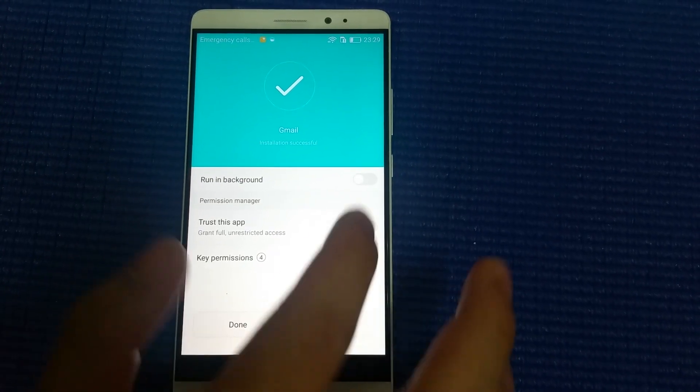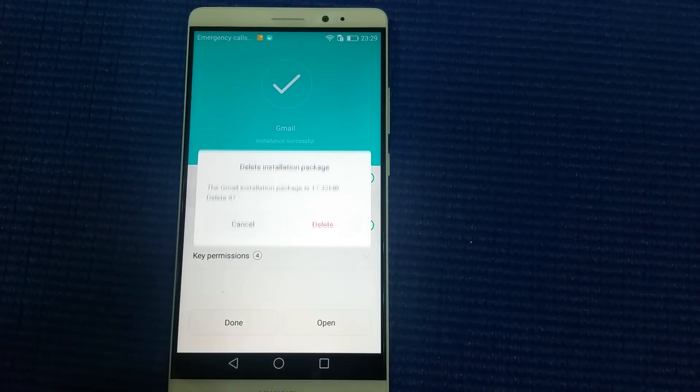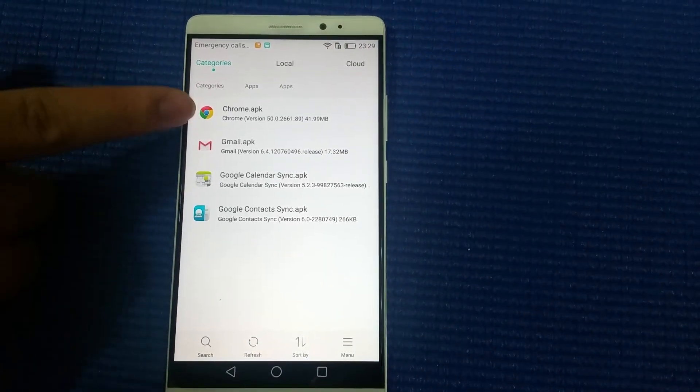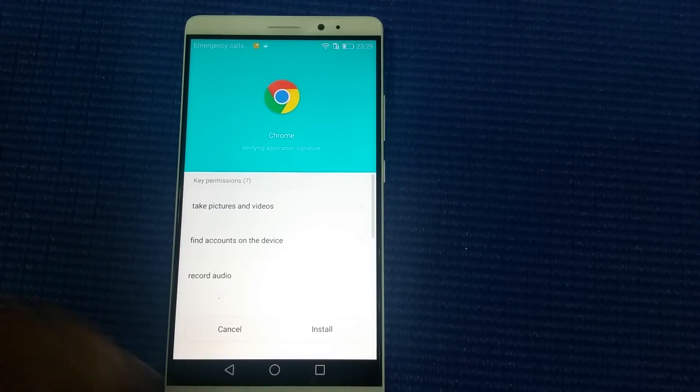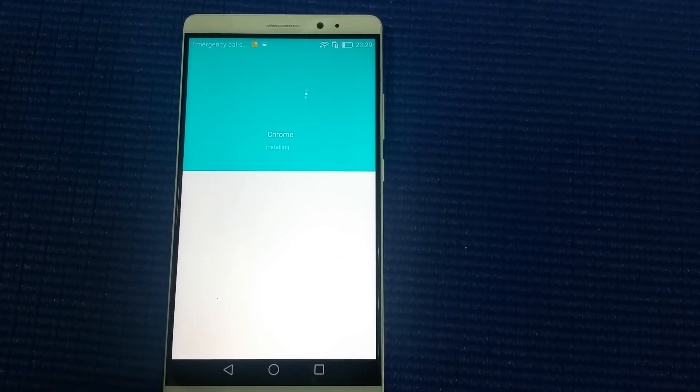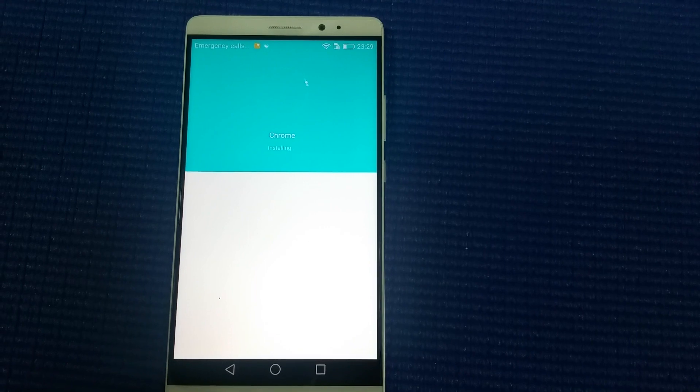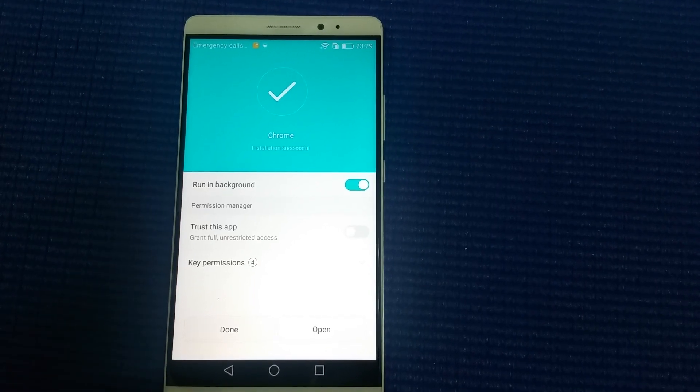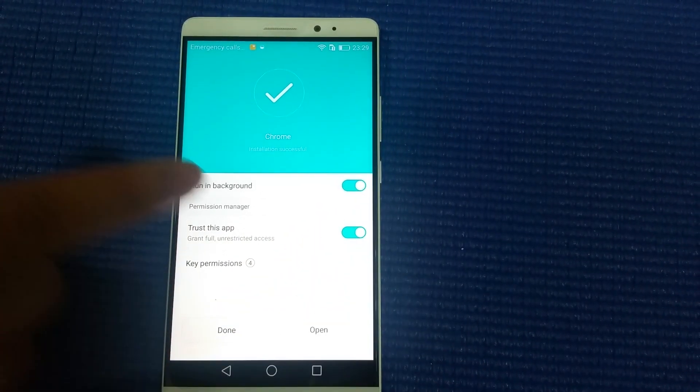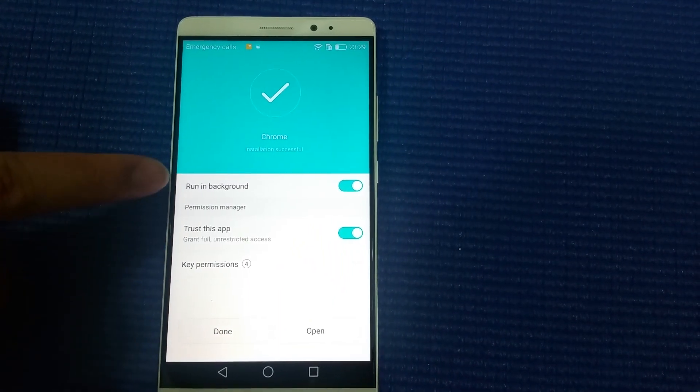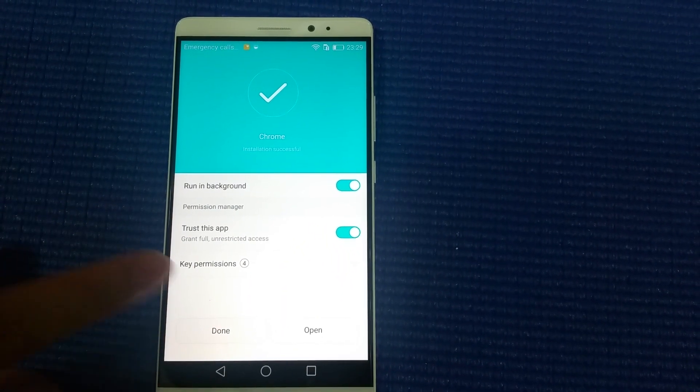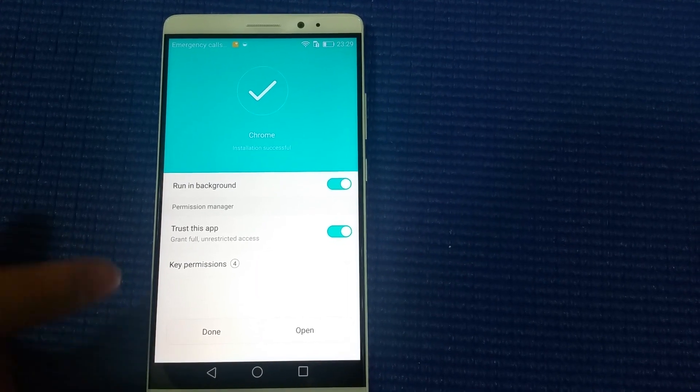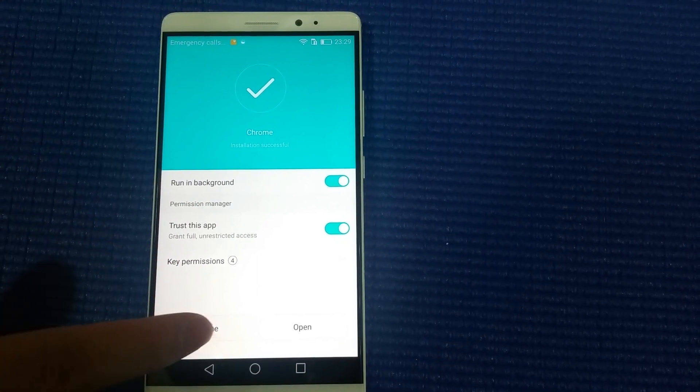For the last one, Chrome, also install it. Make sure for all these apps you have chosen these two items before you finish the installation.